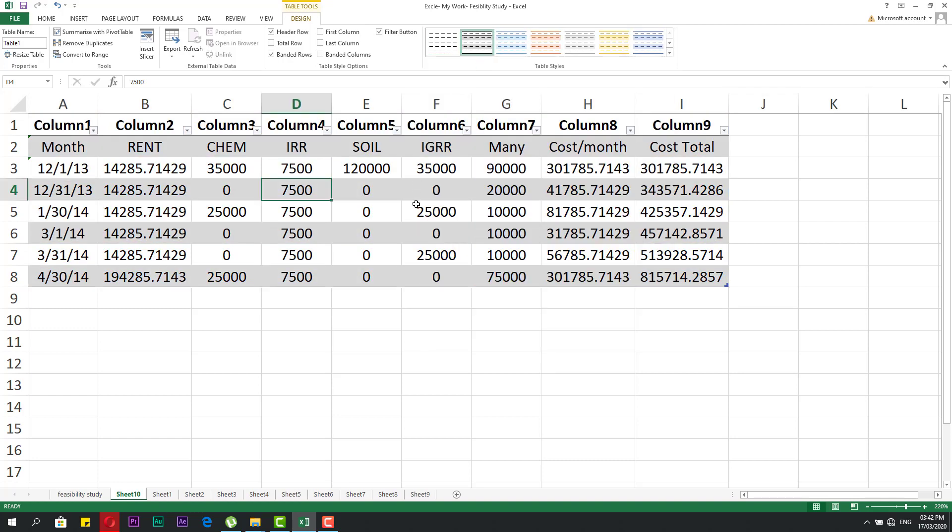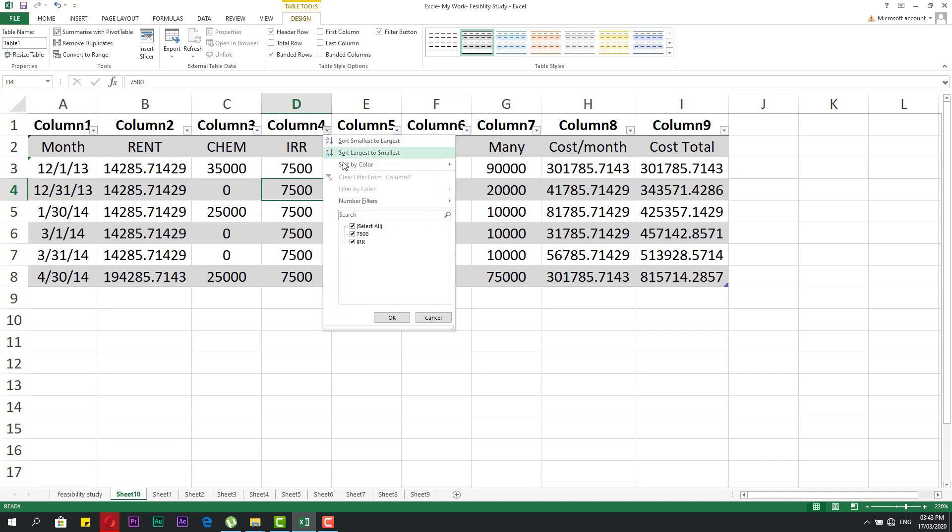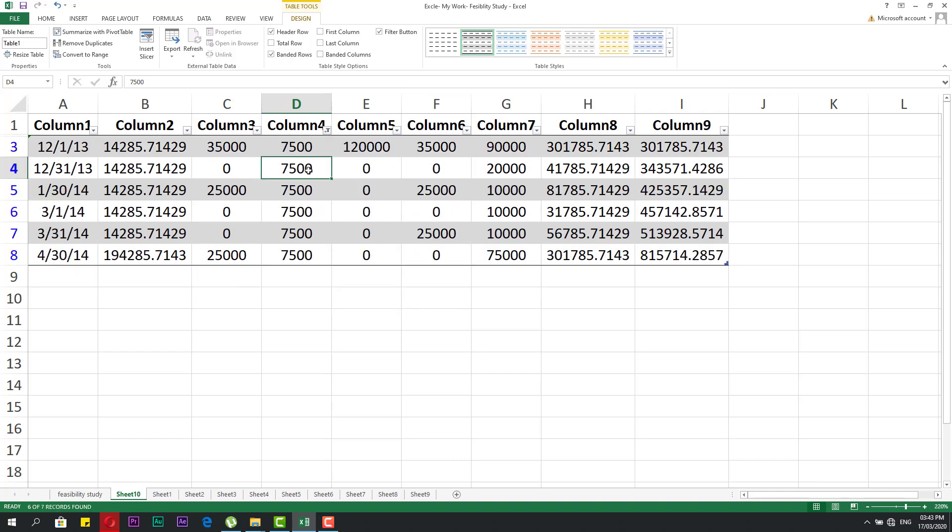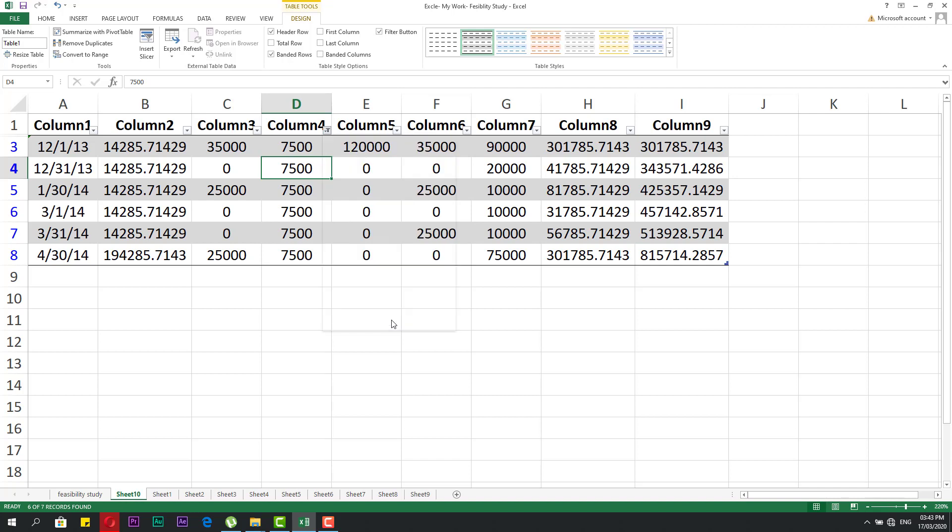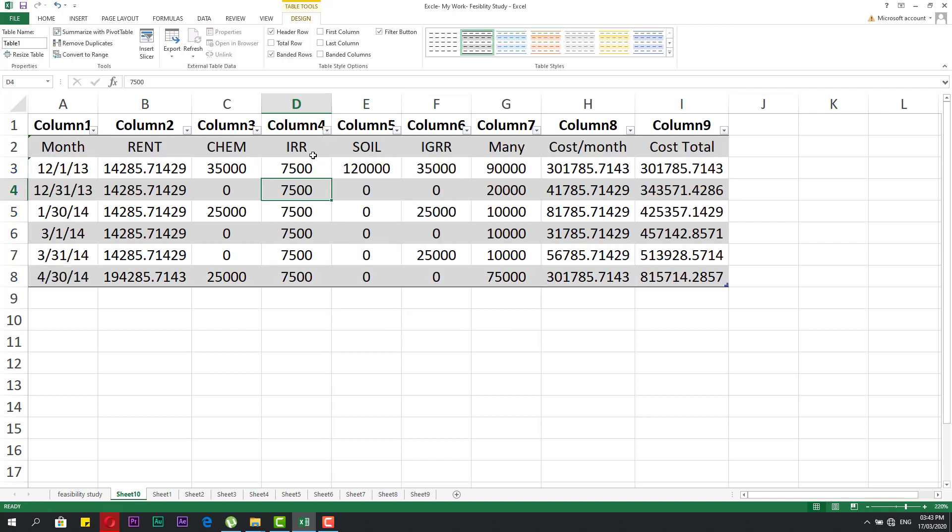This button is the filter button. When you press it, it shows all values inside this column. You can select what you need and it will hide the others. This is the meaning of the filter button. We'll speak about it in detail later.